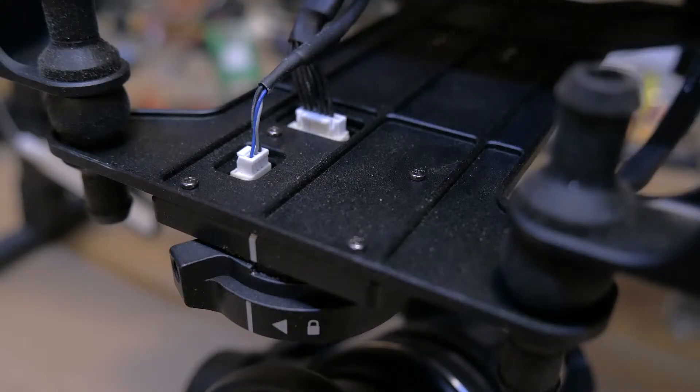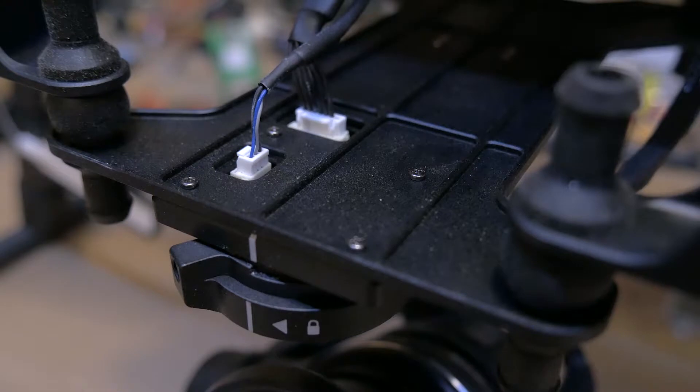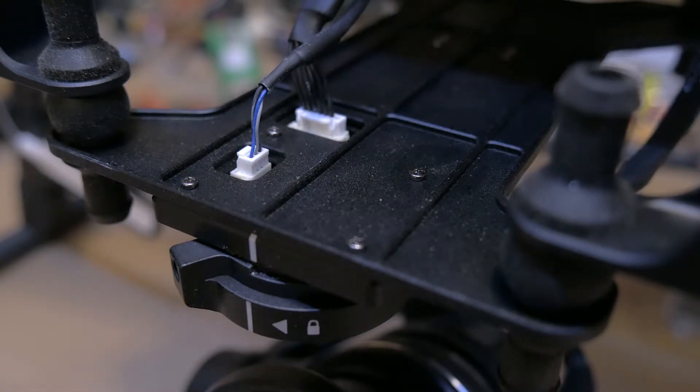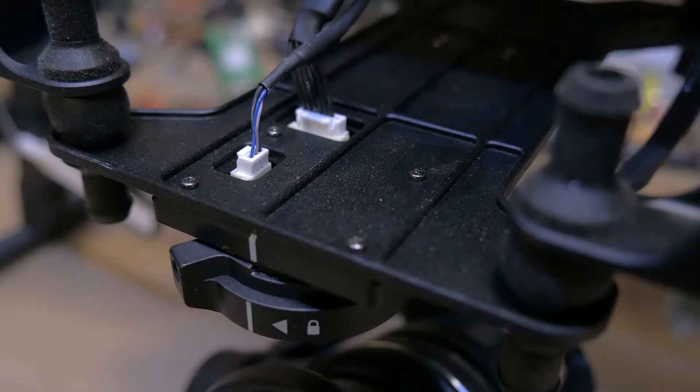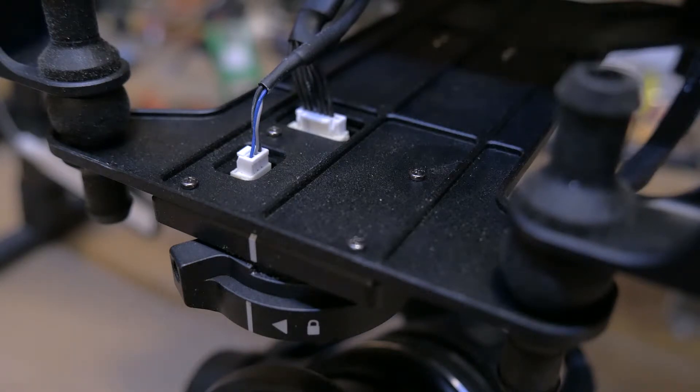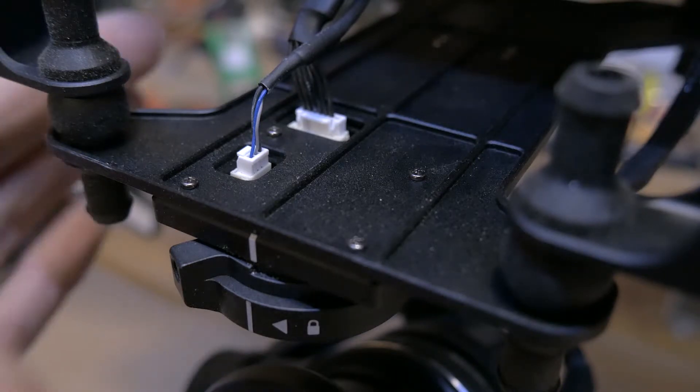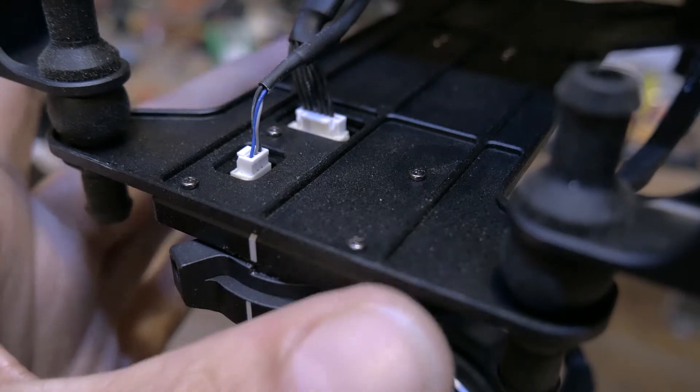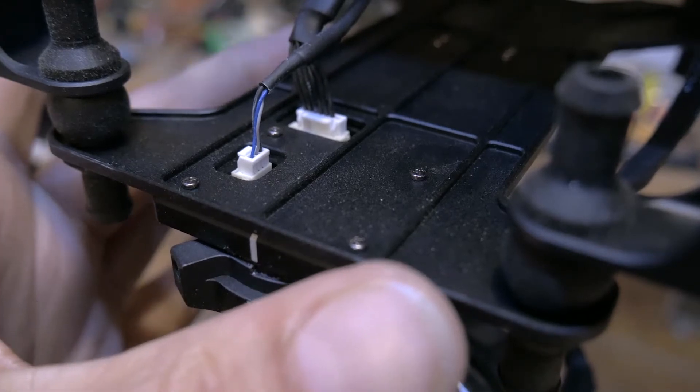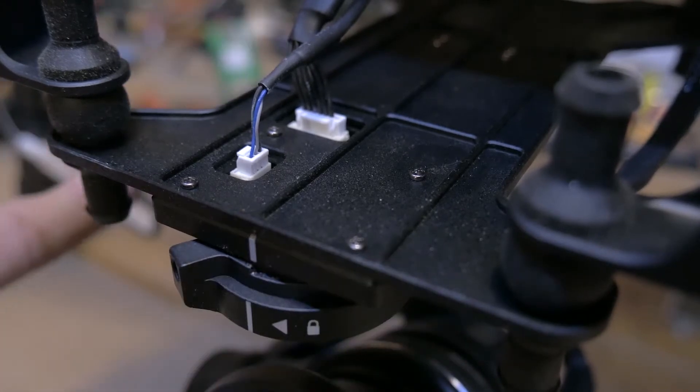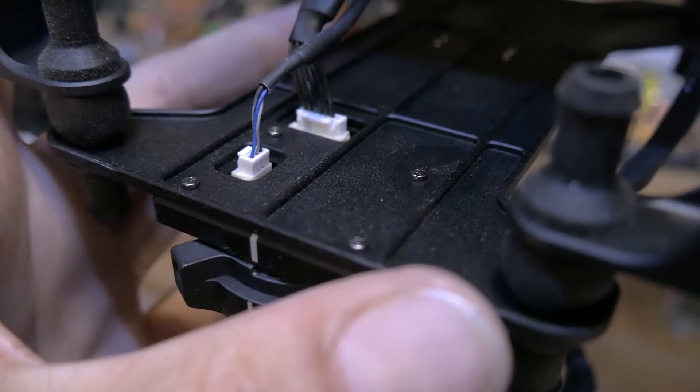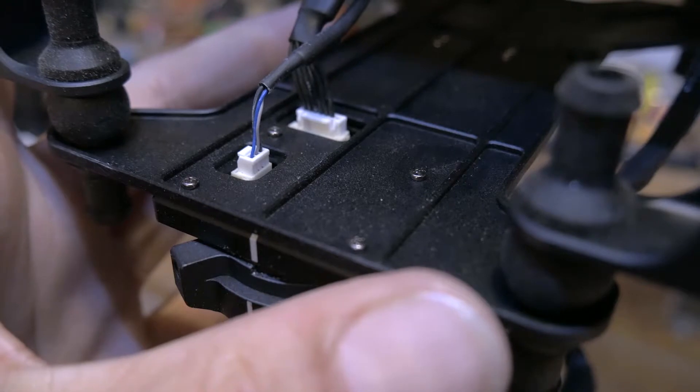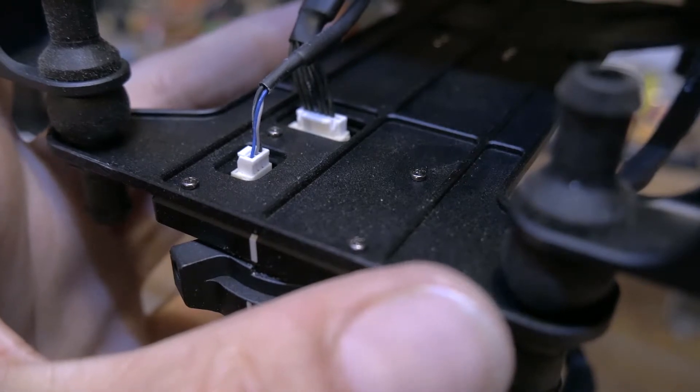Okay, so just one more thing. If you're wanting to build a quadcopter and you're wanting to use the Lightbridge 2 and the N3 flight controller and an X3 camera, but you don't want the weight and the size of this mount here on your quad.